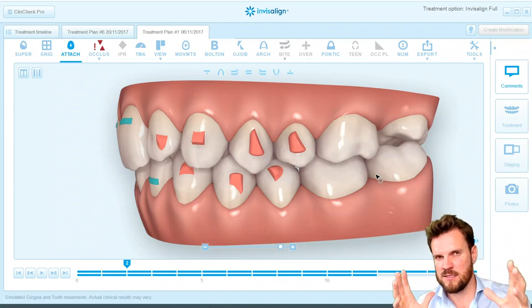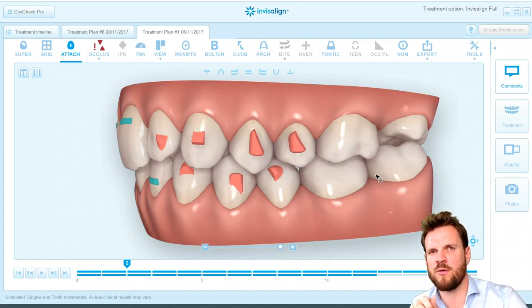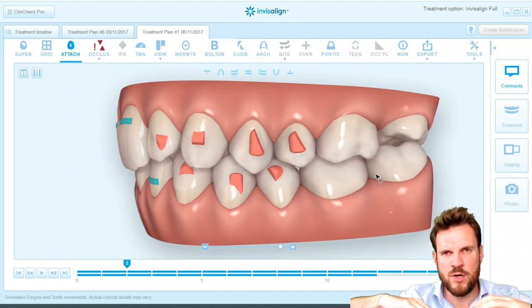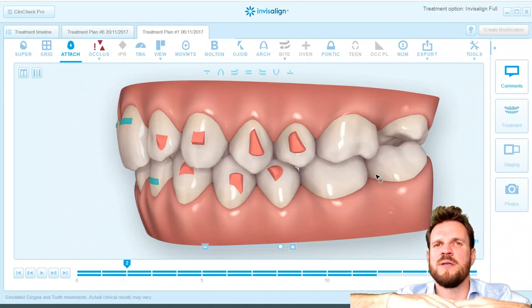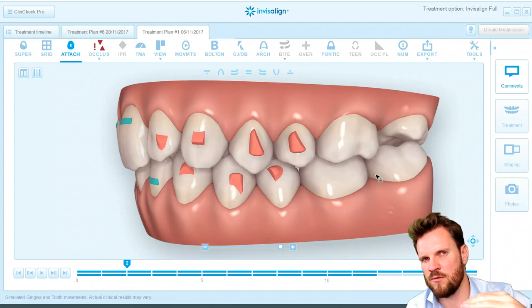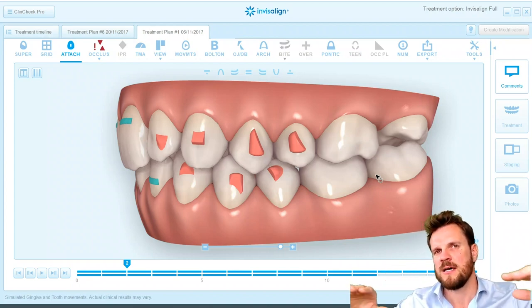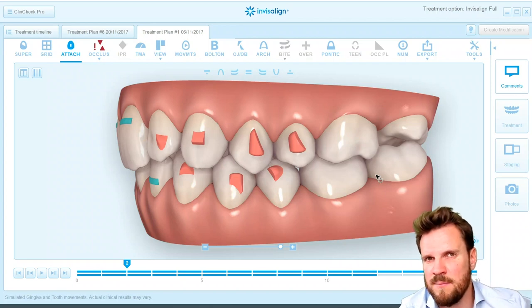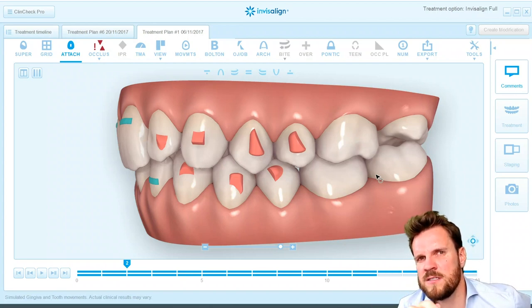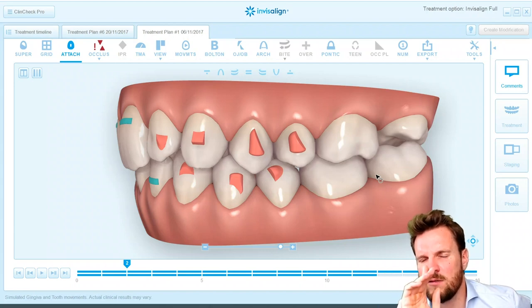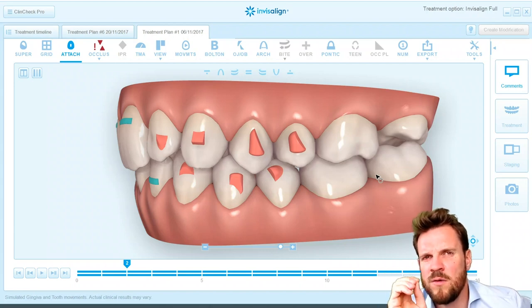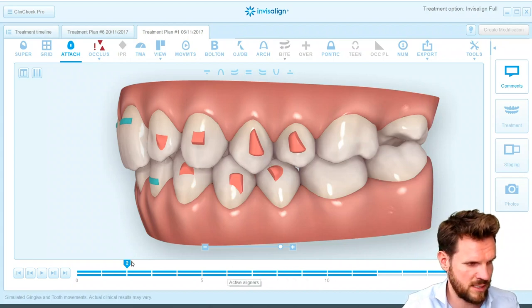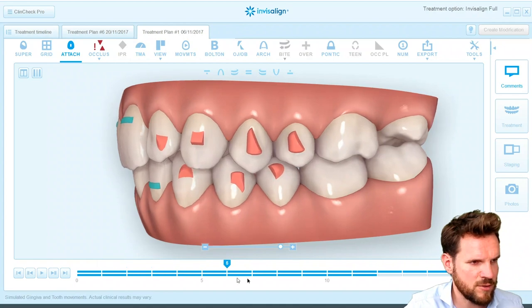The software identifies if there is a premolar rotated, if a premolar needs to be uprighted, it identifies the curve of Spee, the arch form, and everything. That's very smart, but you are the one who makes the decision about what is the most important part for the patient and what kinds of priorities you need to set. And if you look at the clean check, you have movements everywhere.